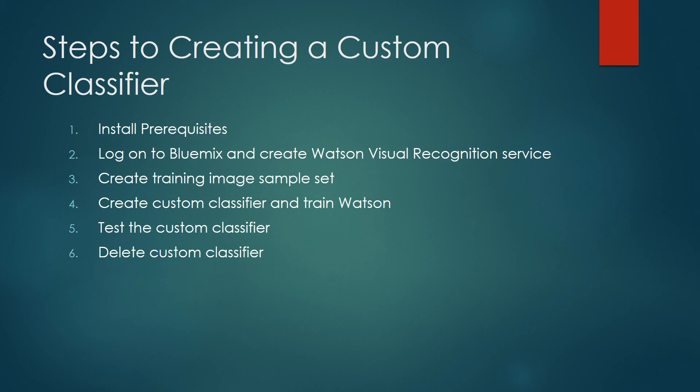There are going to be six steps that we will go through for creating this custom classifier. First is looking at and making sure that we have the installed prerequisites. Then we're going to log into our Bluemix account and create a Watson Visual Recognition service. We're going to look at the information necessary for creating a sample image set. We're going to create the custom classifier and train Watson.